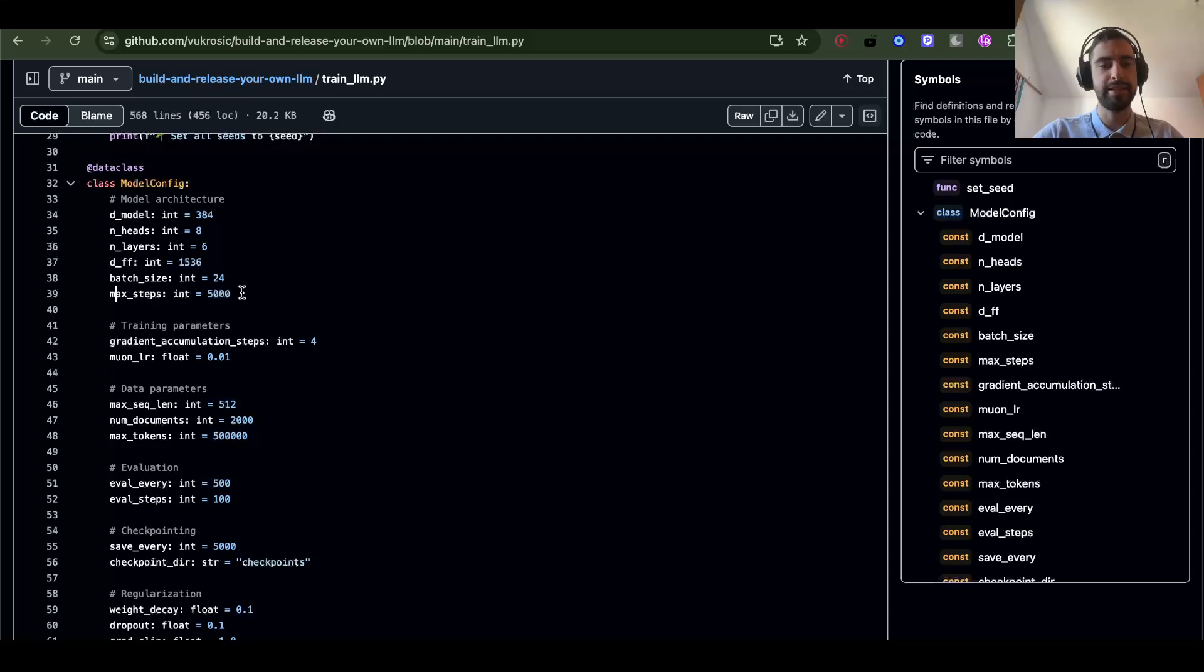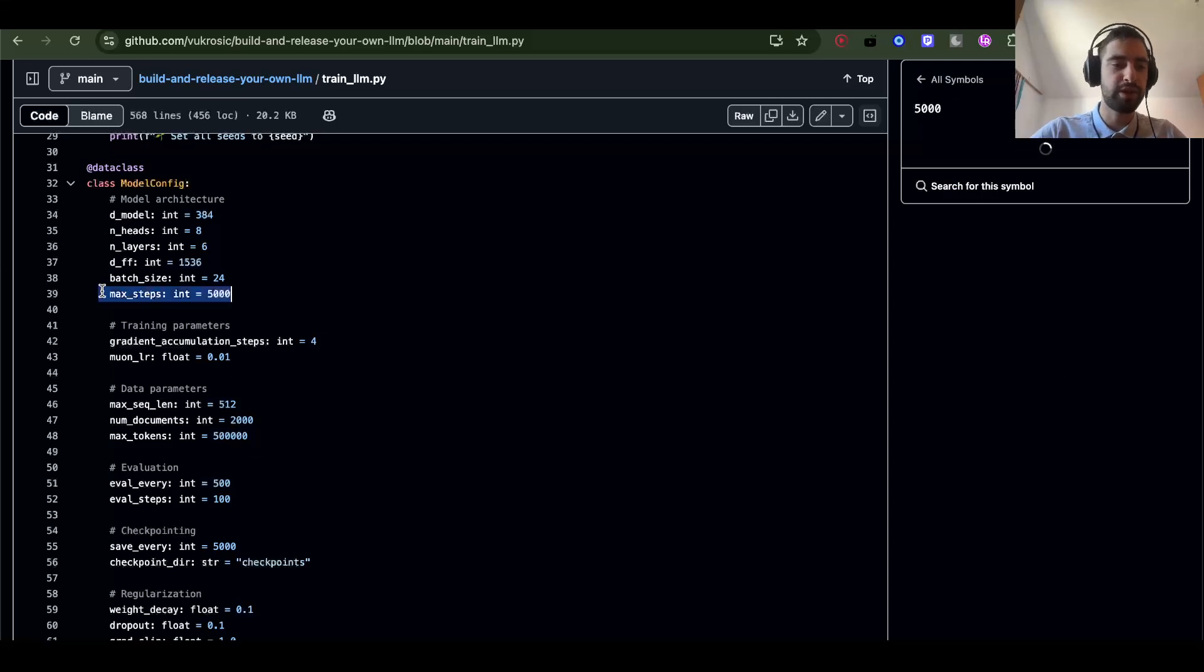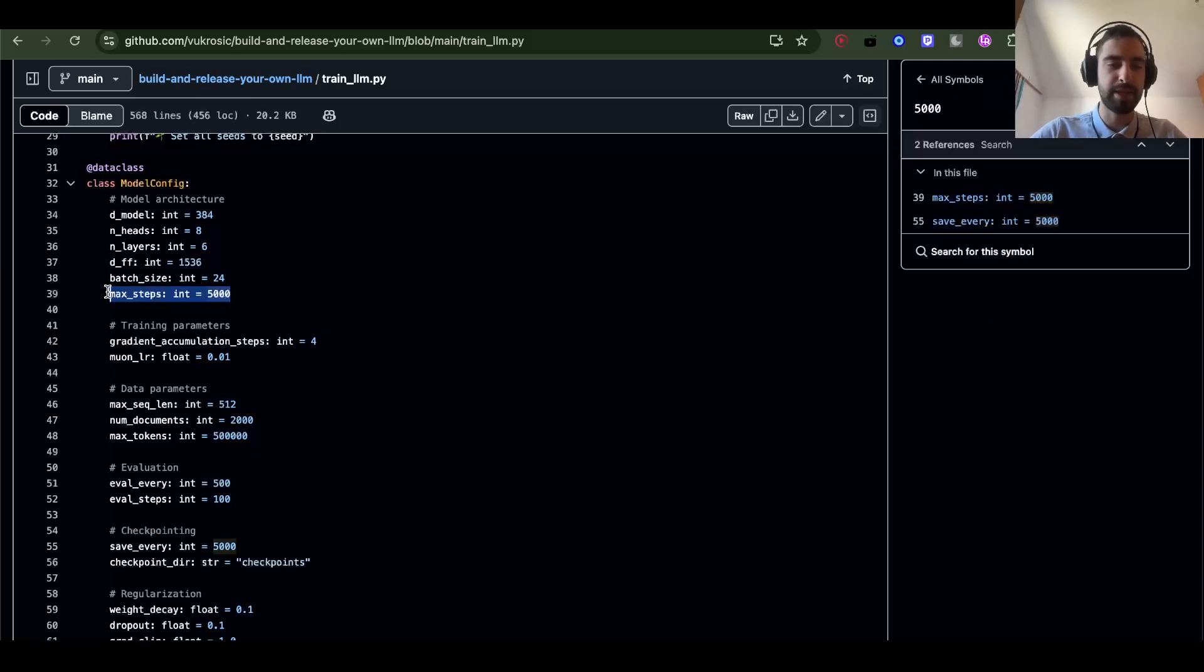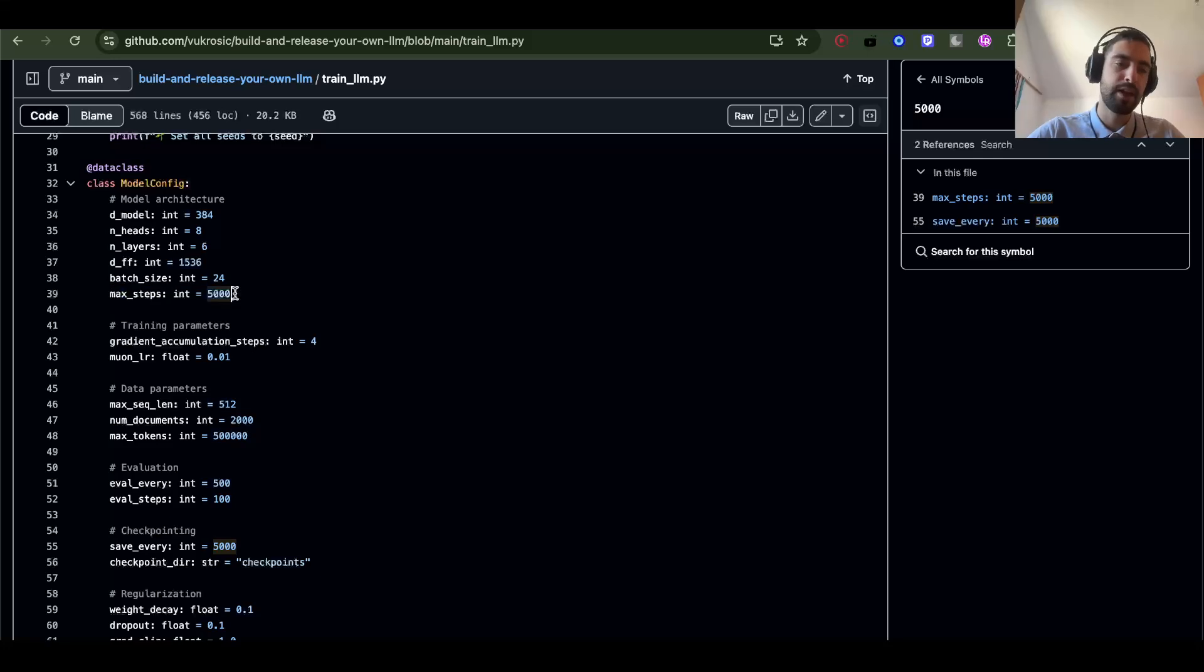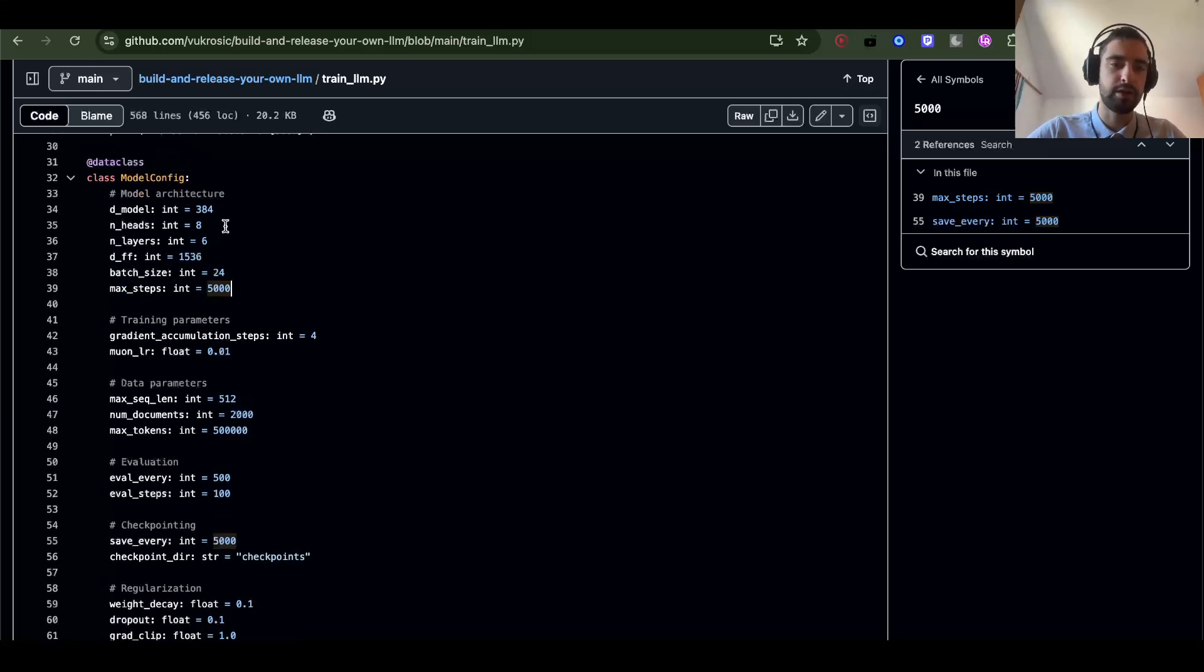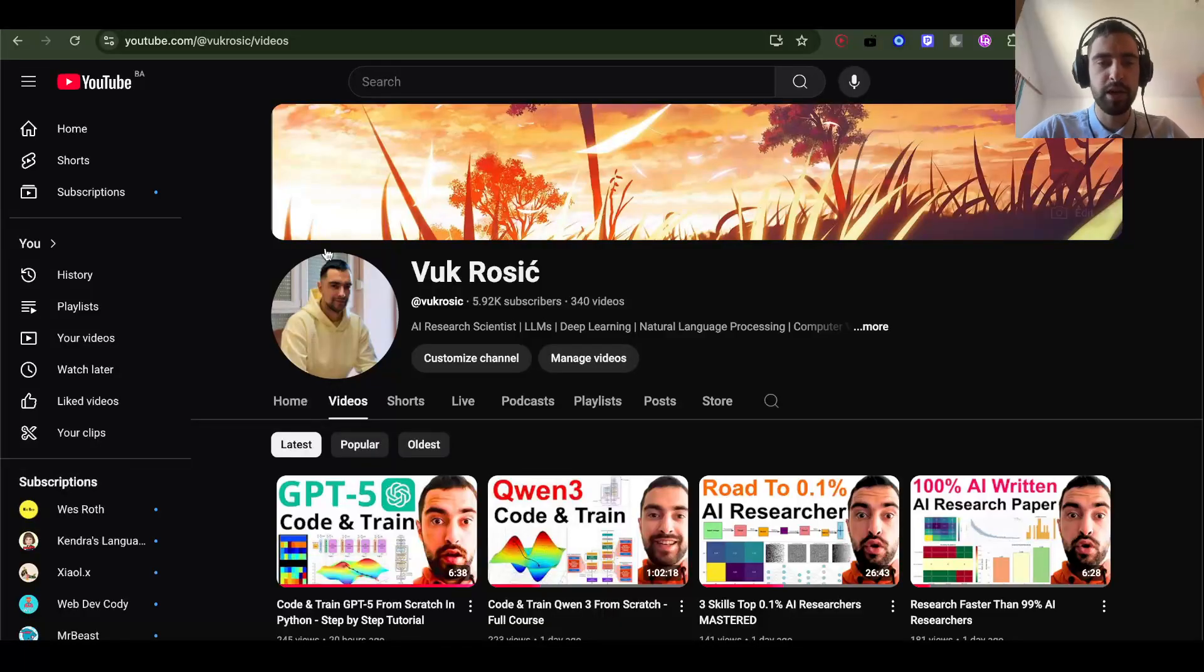You should change this max_steps. This is just for testing. You can reduce this if you want to test but then increase if you want to train more. This is maybe 15 minutes of training. And then you can make model size different.